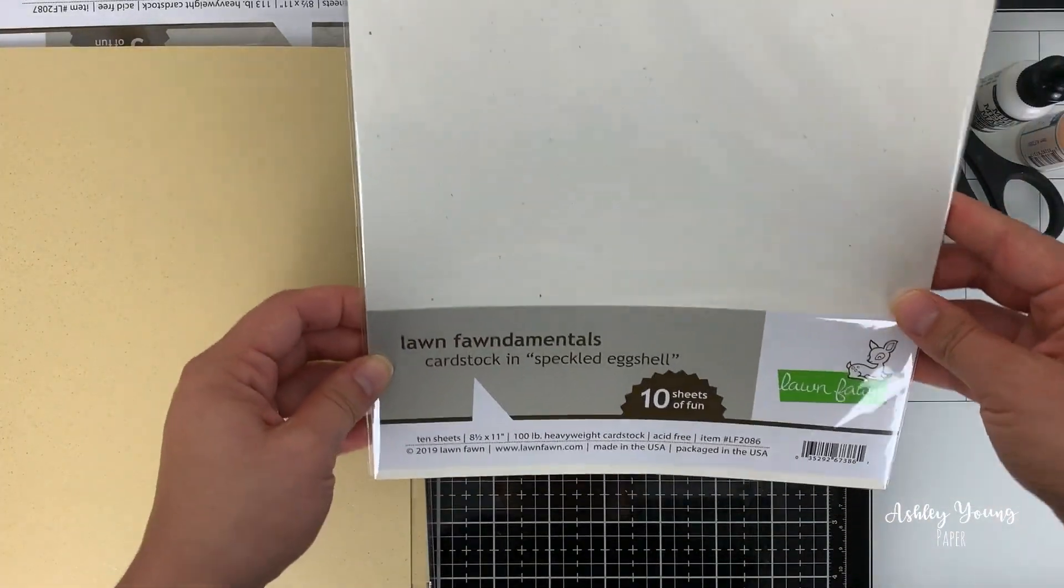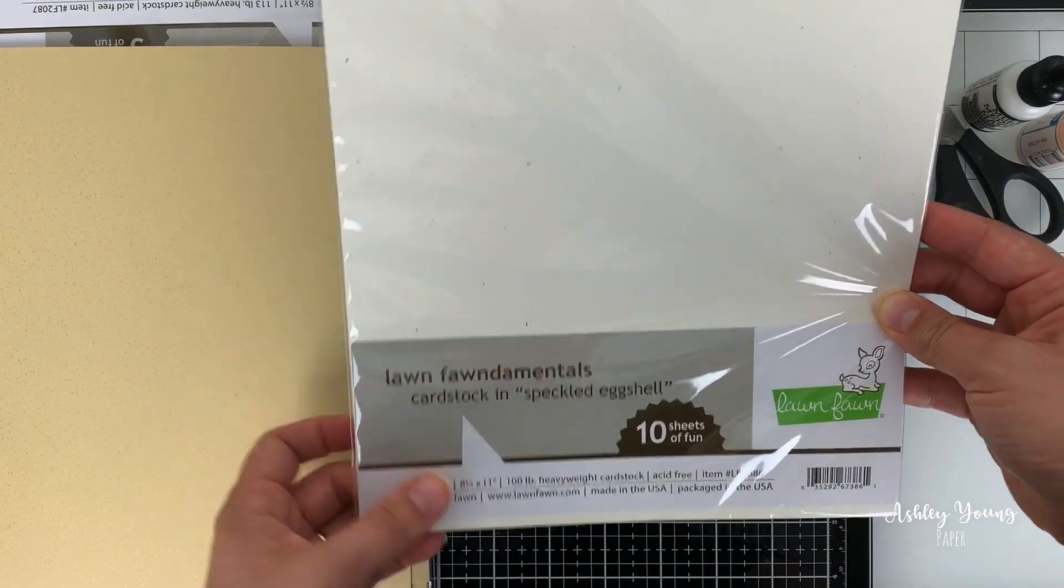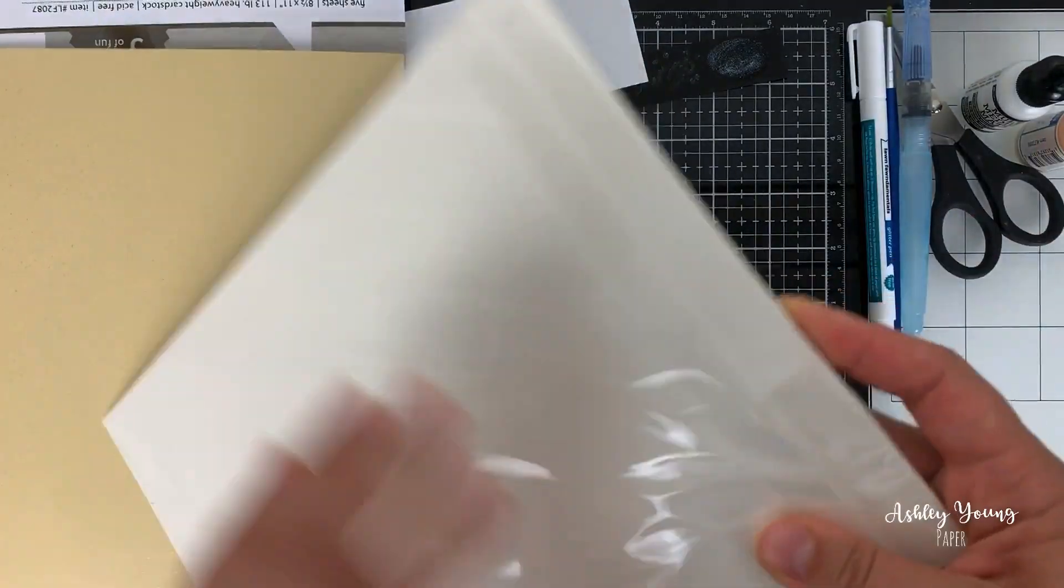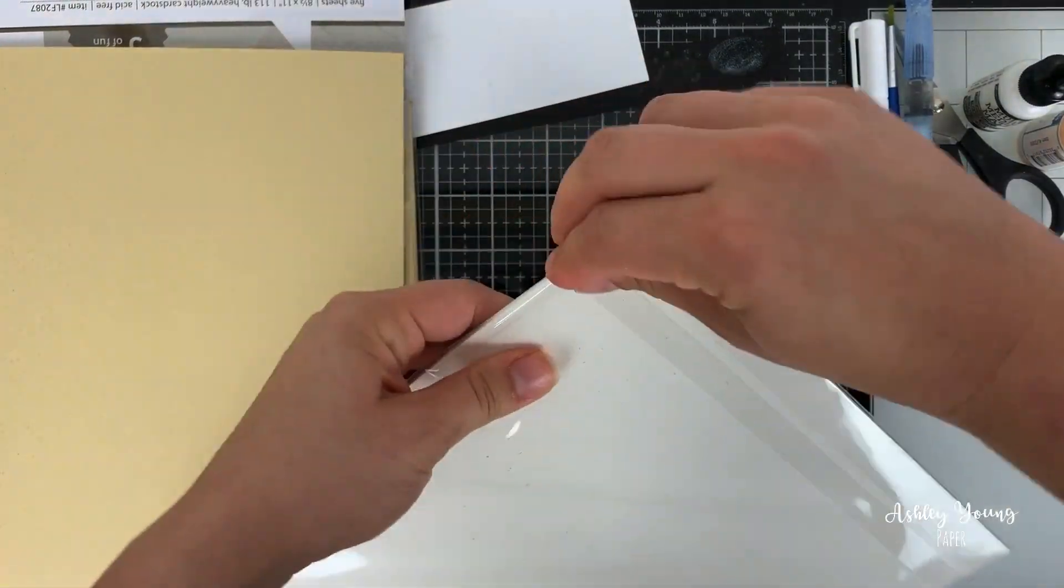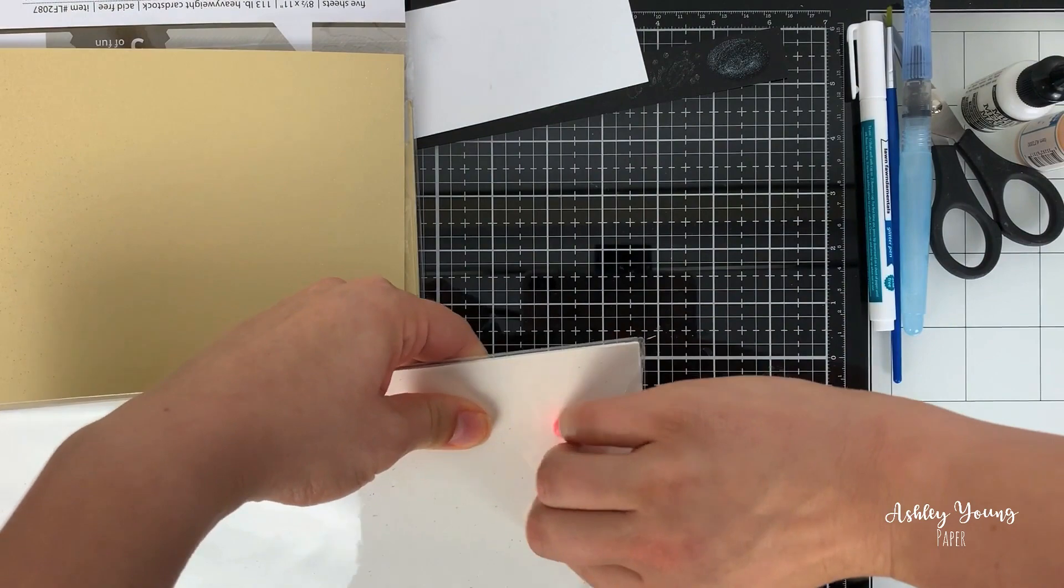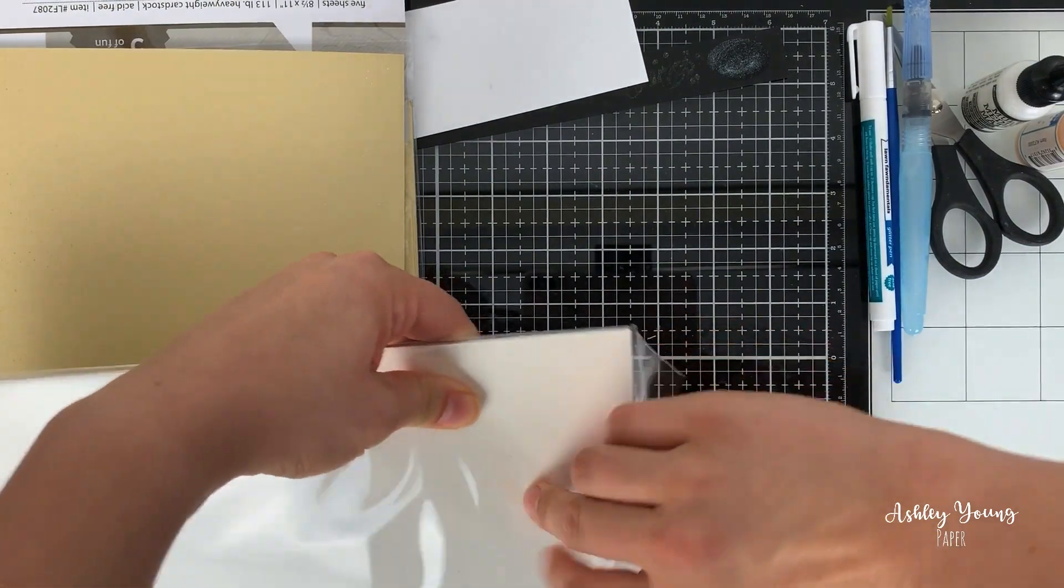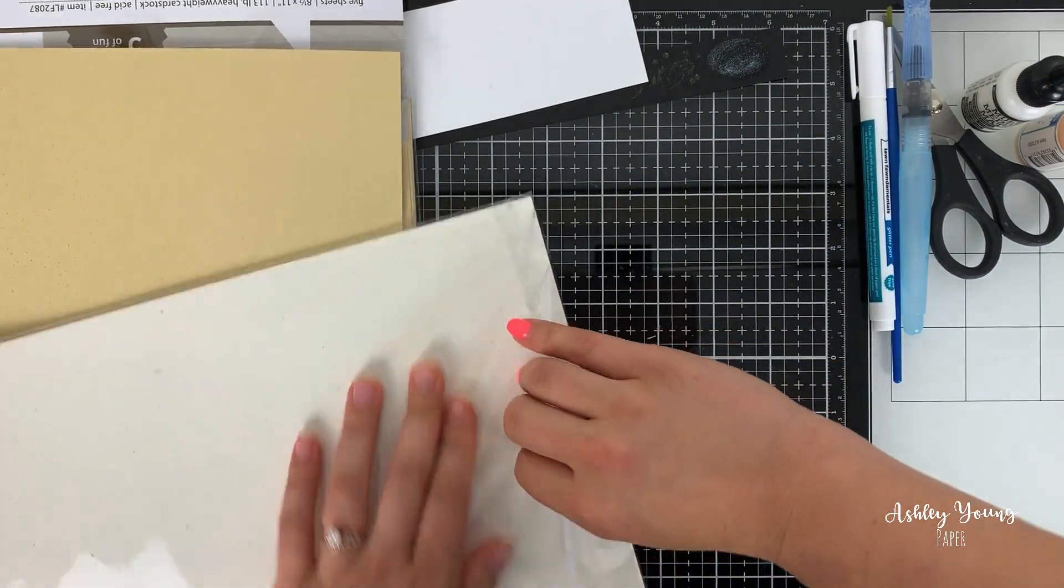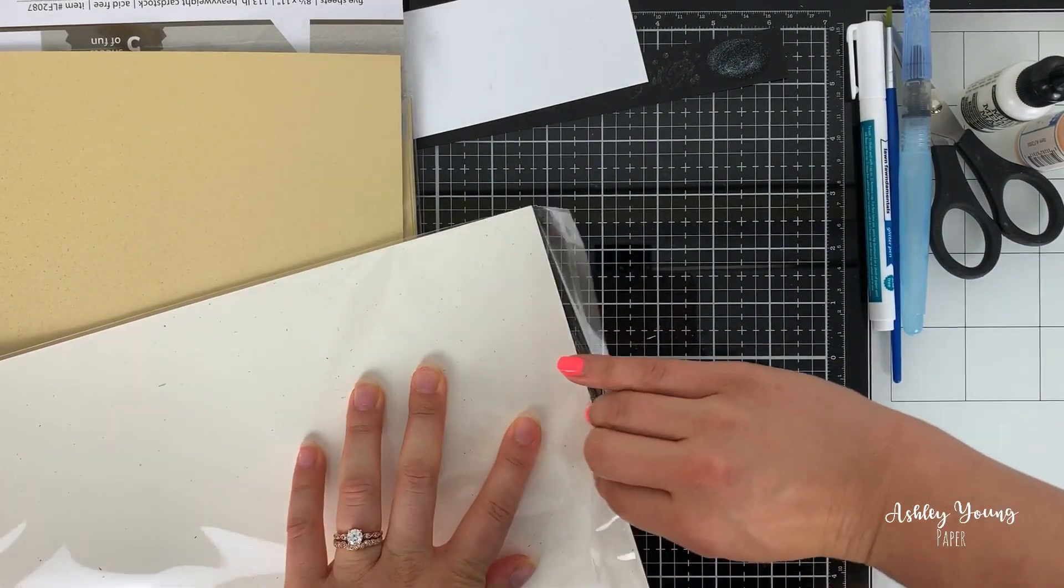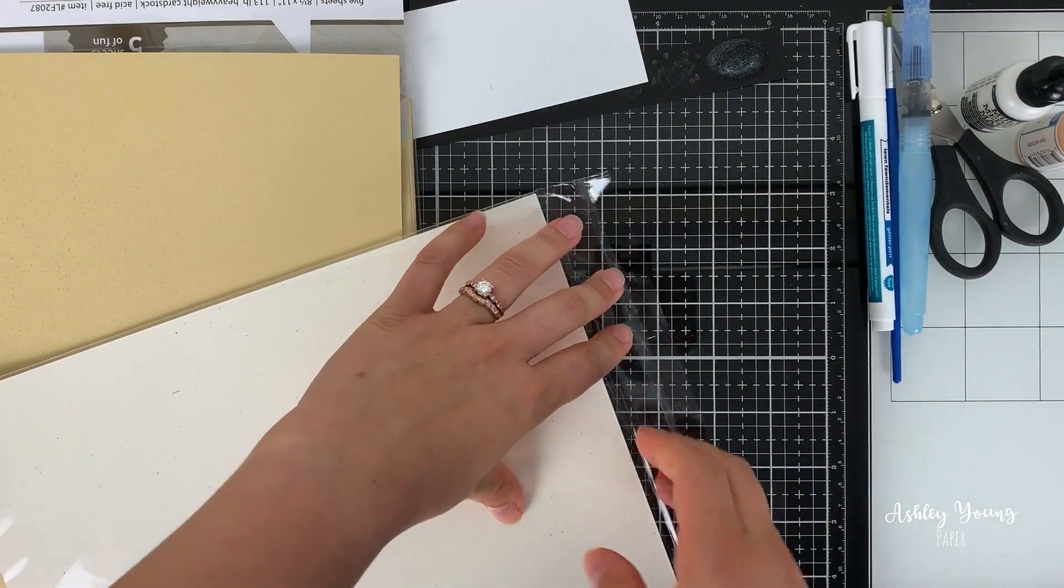Then the last thing I picked up was this Lawn Fawn fundamentals cardstock in speckled eggshell. And I wasn't really sure what to expect from this. But I love neutral cardstocks.